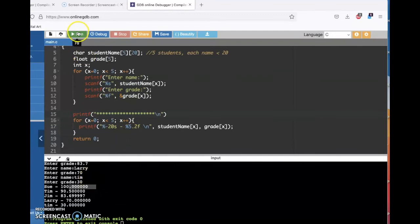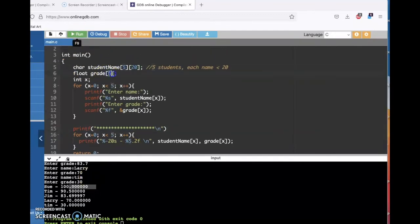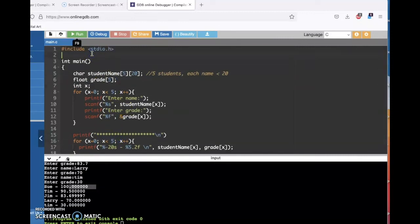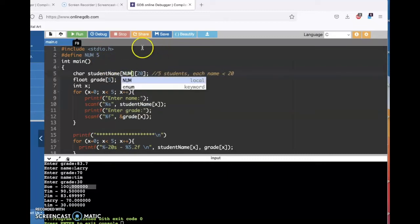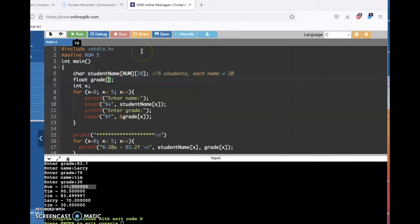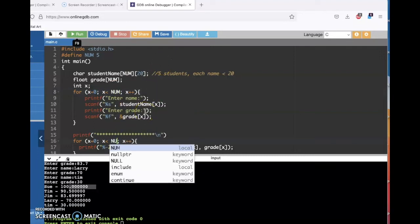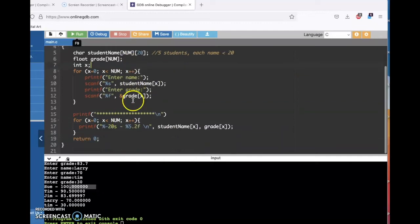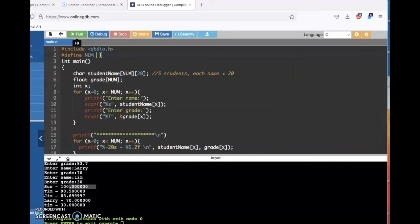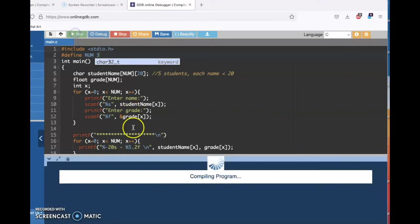Also, hard coding five four times in the program — there is a better way to do it. I can do that with a pound define and I can make a variable like NUM and set that to five. Now everywhere where I normally would be hard coding a five, I can use NUM instead. That allows me to change the number of students in the class with just one line of code. Instead of changing it four places, I can just change it and say, oh, there's actually only three students in this class now. And now we run it.